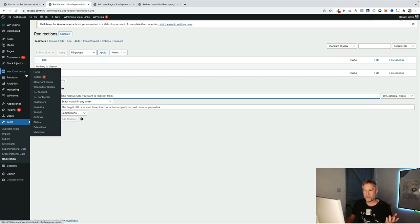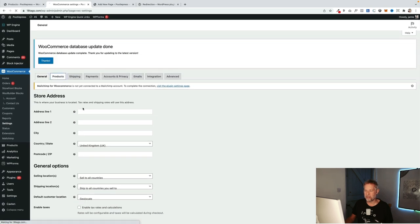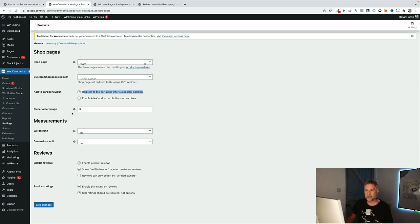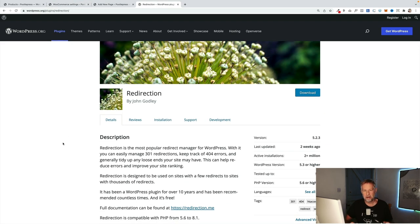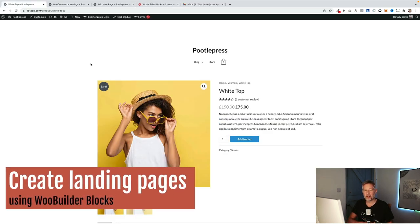If you're using this method, there are two other things I'd recommend. First, in WooCommerce settings under Products, enable the option 'Redirect to the cart page after successful addition' — this takes customers straight to the cart page after clicking add to cart, rather than back to the product page. Second, set up a redirect from the old product URL to your new landing page URL using a free redirect plugin — I'll put a link in the description below.